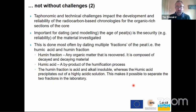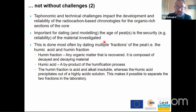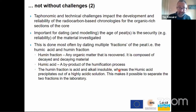Now we're going to look at the radiocarbon chronologies. As with OSL, it has its own set of challenges. Taphonomic and technical challenges can impact the development of radiocarbon-based chronologies. What's important is that we have tight security on the material being investigated. In this project, we've looked at dating multiple fractions - both the humic acid and the humin fraction. The humin fraction is any organic matter recovered, whereas the humic acid is a by-product of the humification process. The humin fraction is acid and alkaline soluble, whereas the humic acid precipitates out of a highly acidic solution, so it's possible to separate the two in the lab.